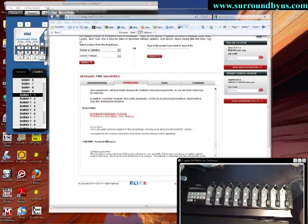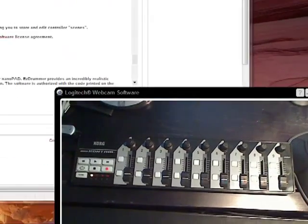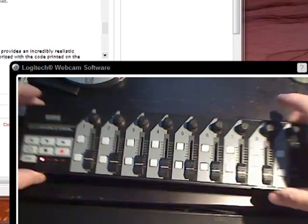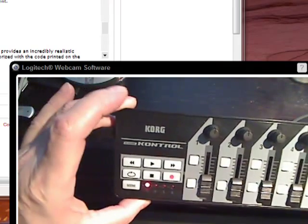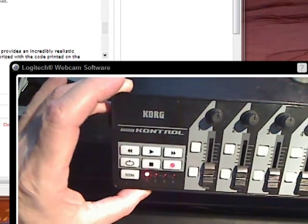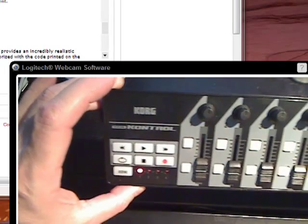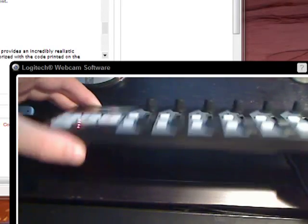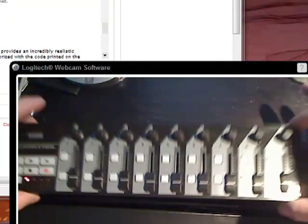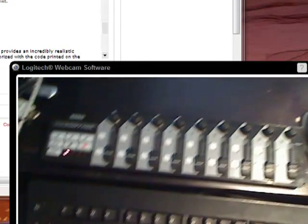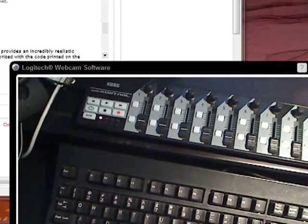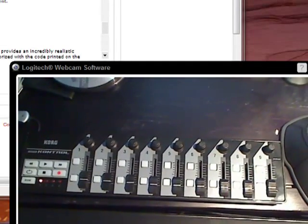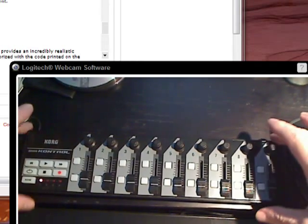So continuing in our video series on MIDI control surfaces, I found another one here that's from Korg. It's called the Nano Control, and it's very thin and small. You can see here that it's not as wide as a regular keyboard. It's about as wide as a smaller laptop.